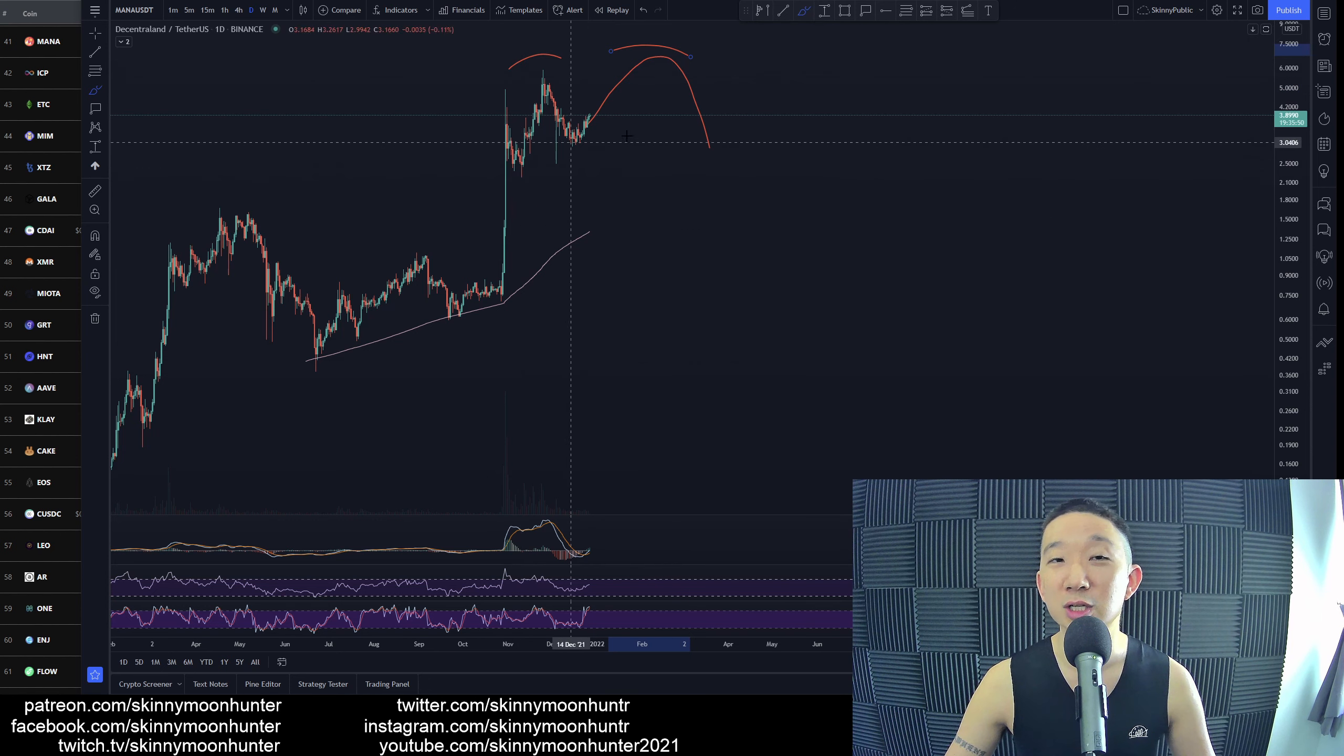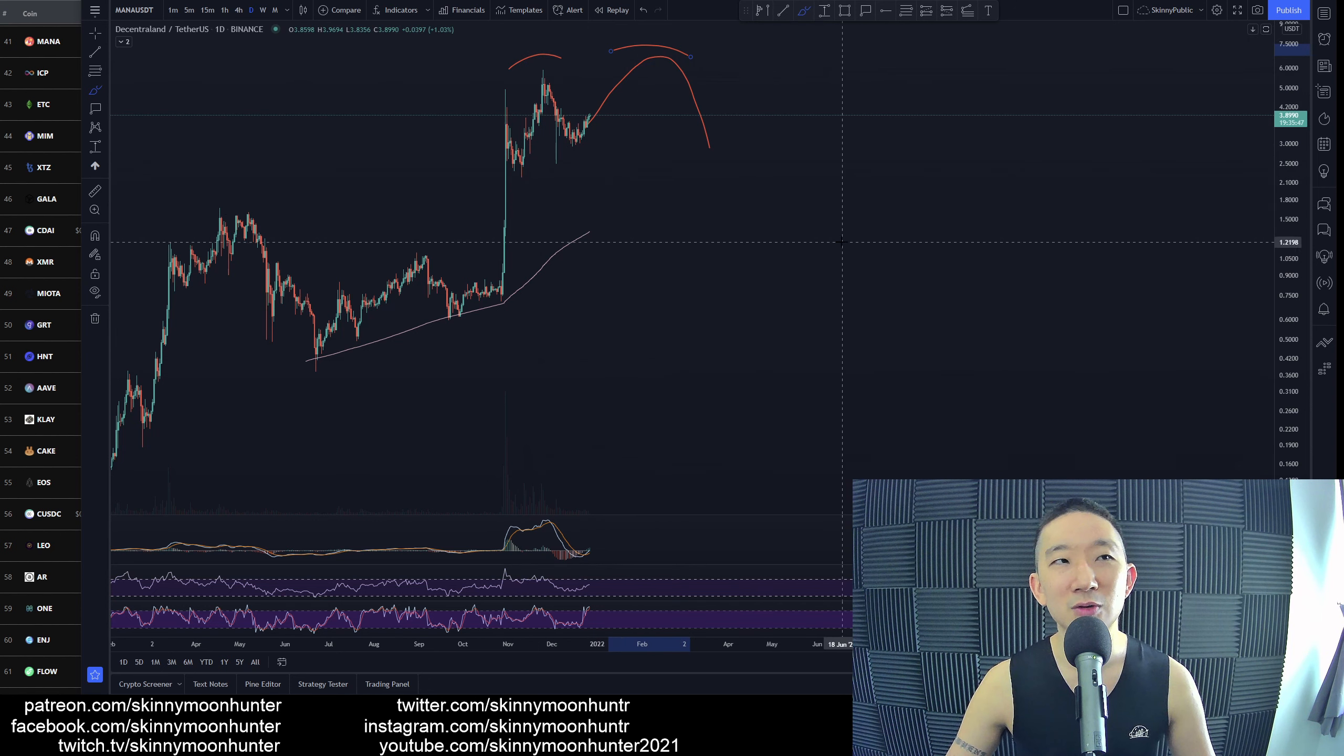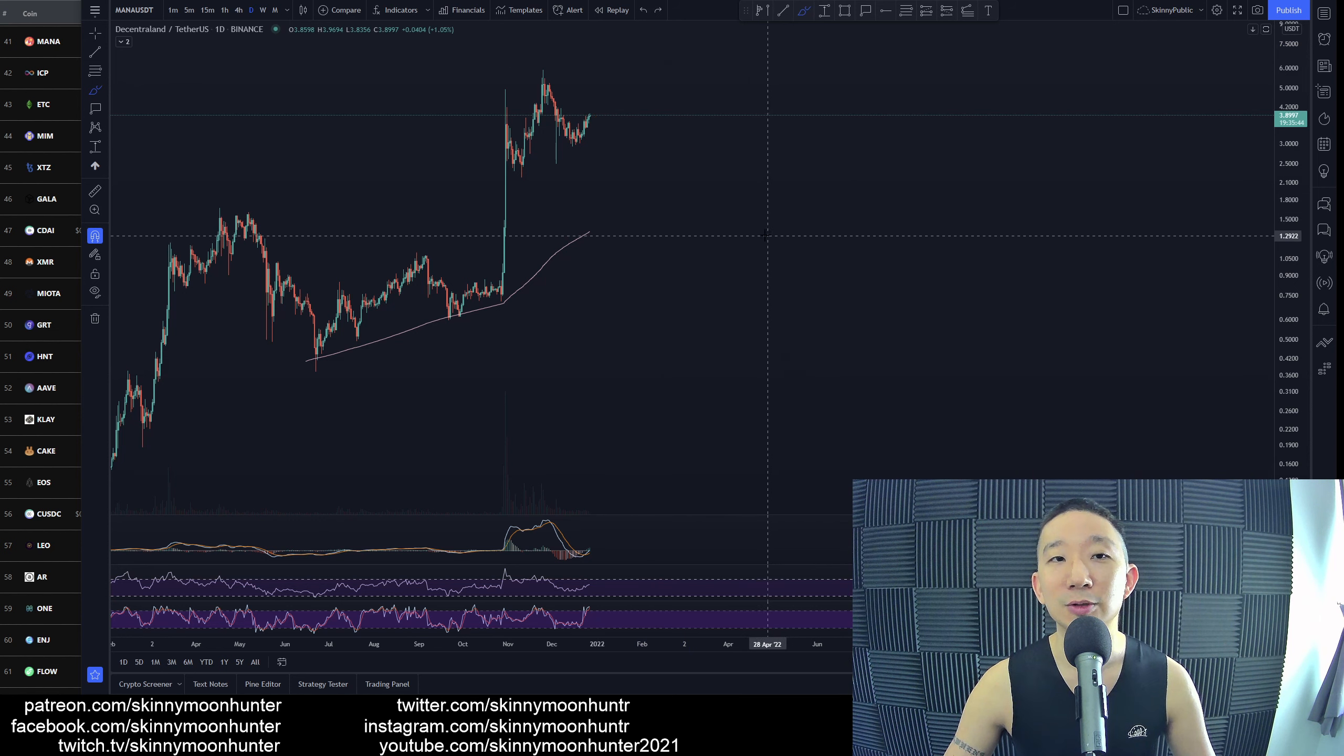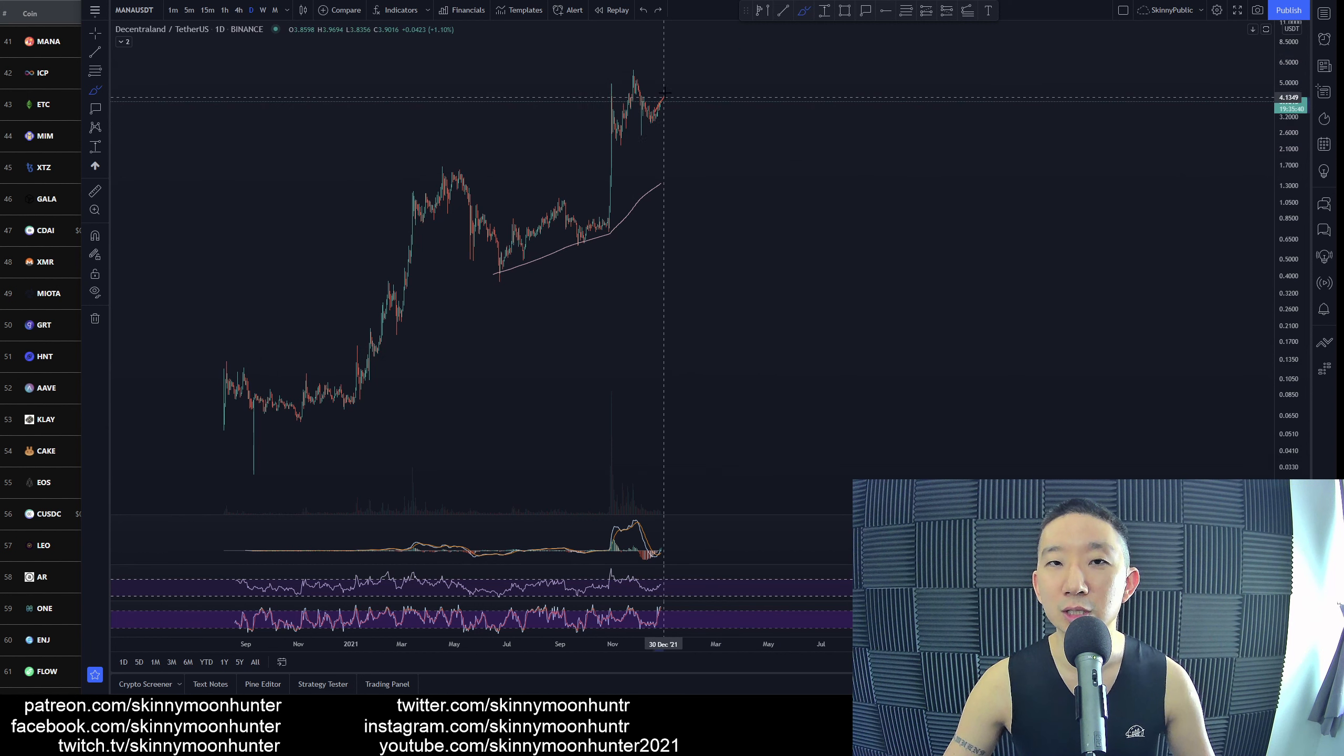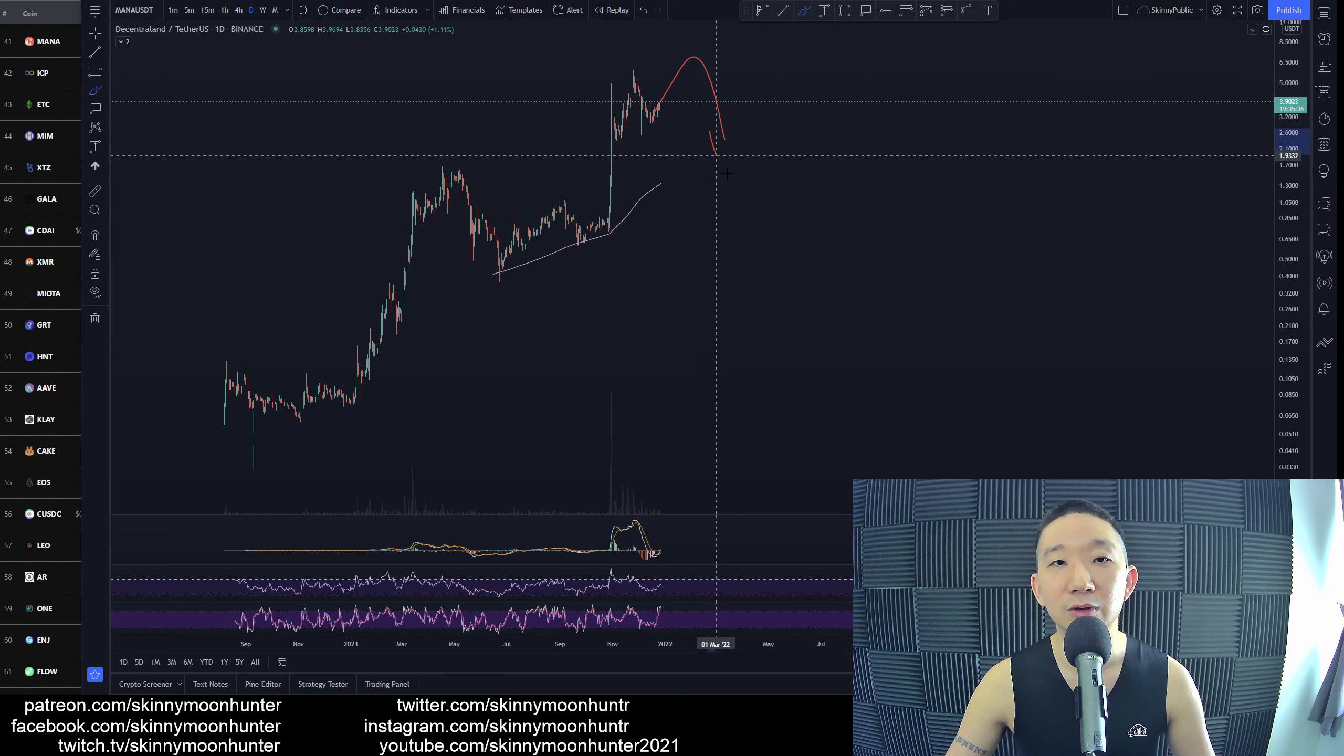And once you see a double bearish divergence, potentially things could be reversing for Mana. So be very careful about going into a trade too soon for Mana. We could probably go lower first before going higher, or we could just keep going higher and form a new all-time high first before a reversal.